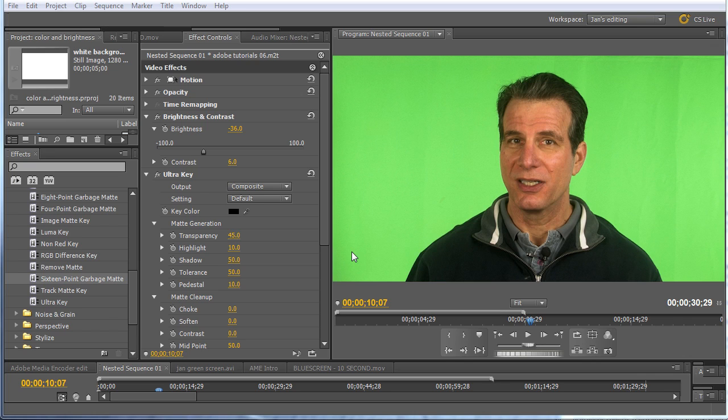We're going to look at three videos from easy to hard, and this is the first video. When I say easy, I mean the background is pretty evenly lit, which makes it very easy to pull a clean key. It's also HD footage, fairly recent. Shot this week.